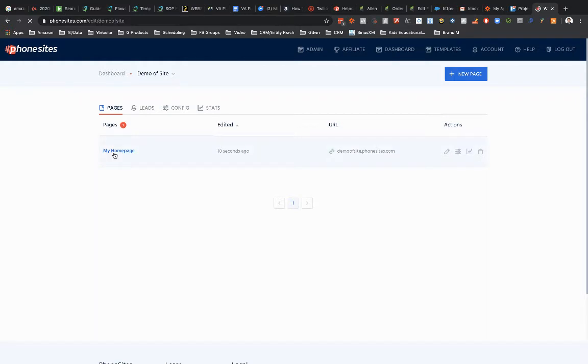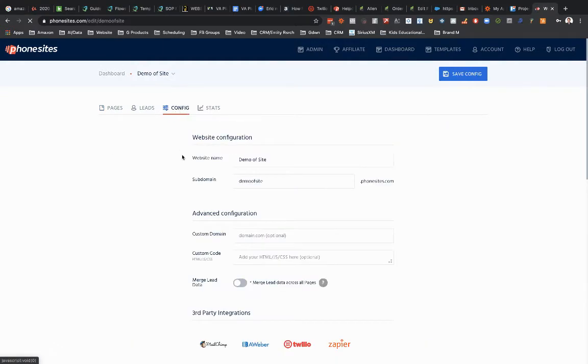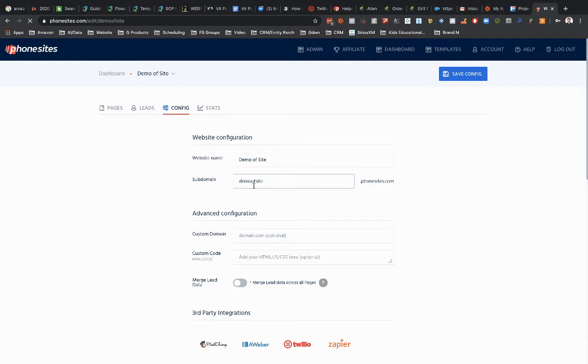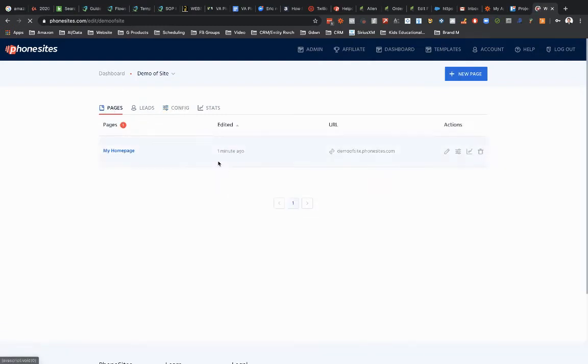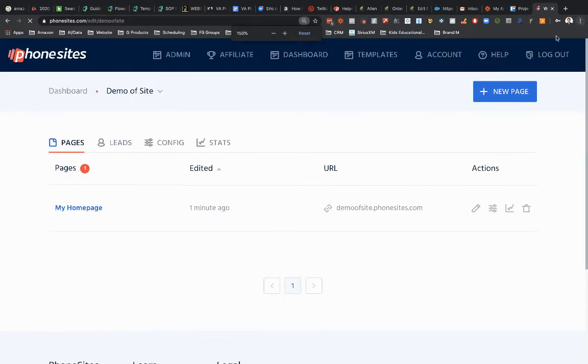You can rename this to whatever you want. You could call this like, you know, like Ben and Jerry's ice cream or something like that, right? And then you could rename the subdomain. If you went into config, you could rename your site, rename your subdomain. No big deal. But my point is though, there's always going to be what's called a homepage.